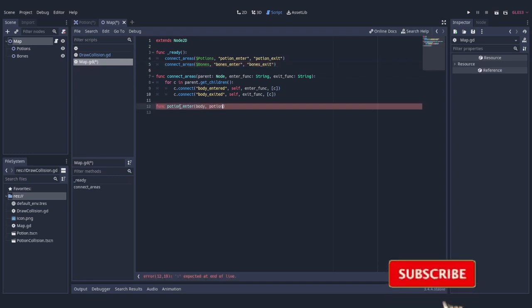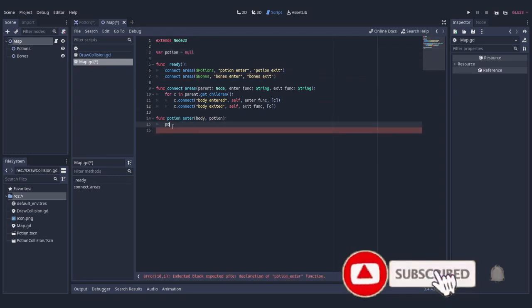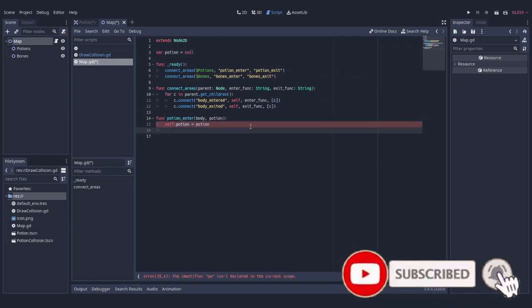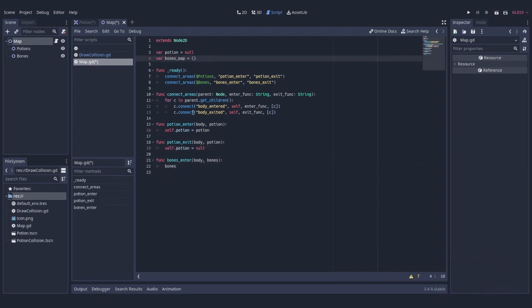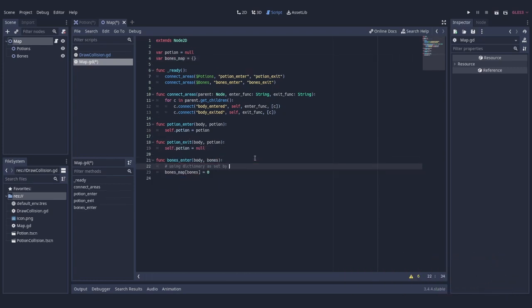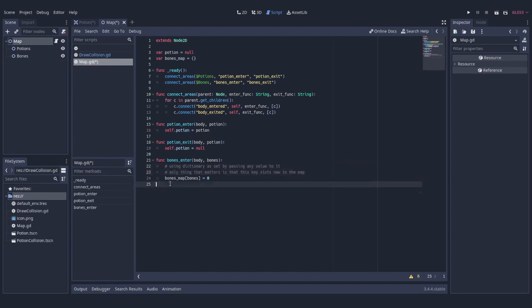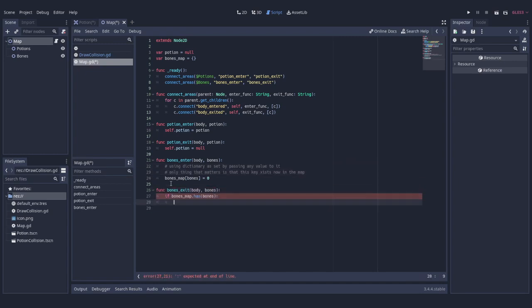And in the case of potions, all we do is assign a value to a field, assuming that the marker can only touch one potion at a time. This assumption is not correct for bones, so to track which bone zones our marker touches we have to use a dictionary.